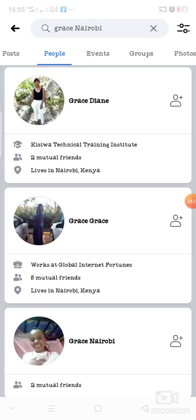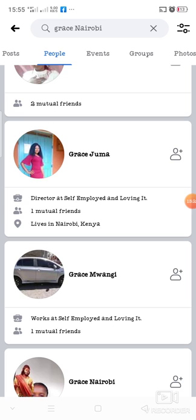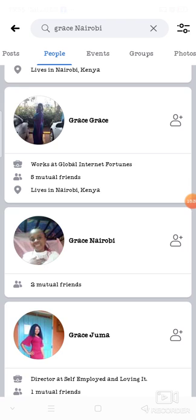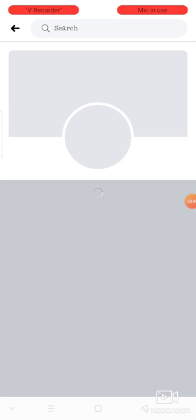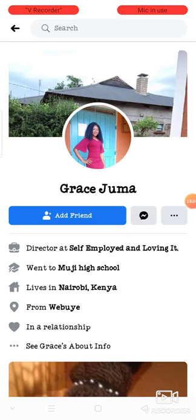Different Grace profiles will be brought up. Some of them may have left Facebook a long time ago, and some are still active. To identify active users, go to one of their timelines and look at when they last posted. For example, Grace Juma — when did she last post on her timeline? Identify when she last posted.